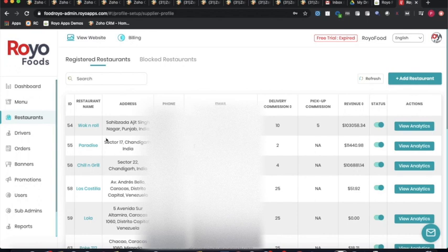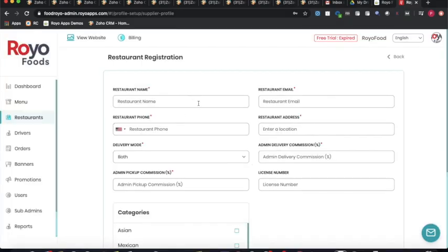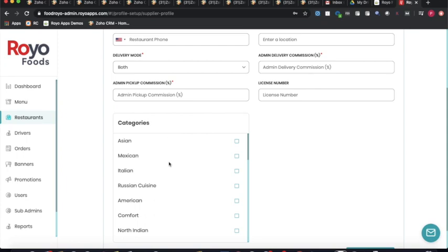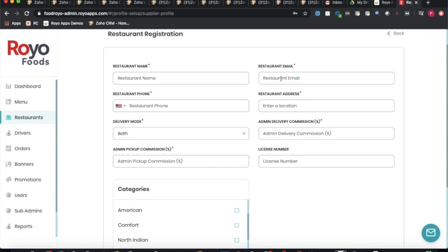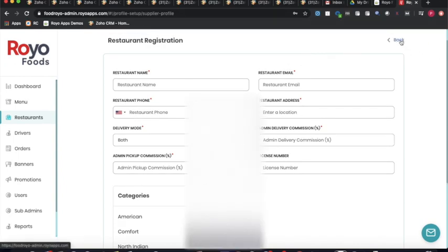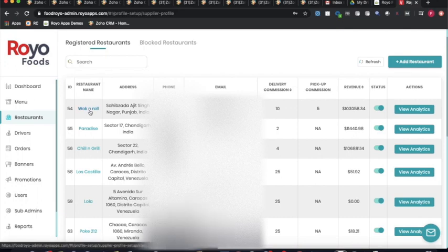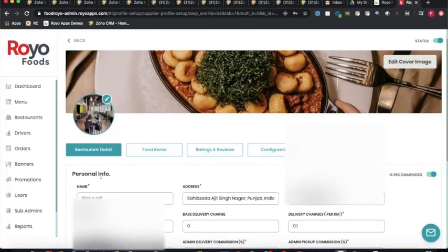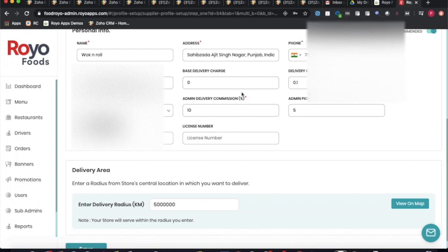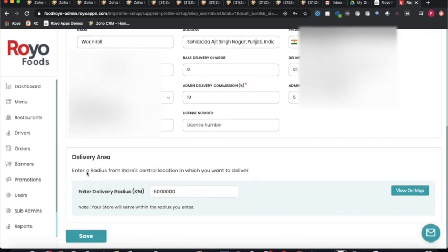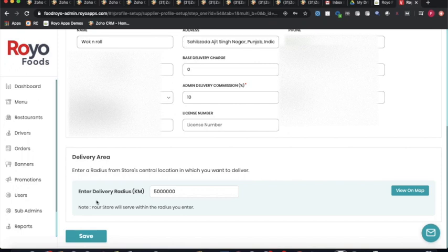The third option is for restaurants, where there is a complete database of all registered restaurants. To add a new restaurant, the admin specifies the name, email, phone number, address, delivery type (delivery, self-pickup, or both), commission, and assigned business categories. Once the restaurant email is specified, the restaurant receives login credentials by email to sign up on the platform and set up their catalog. The admin can also view details such as delivery charges calculated by base charge and per-kilometer rate.